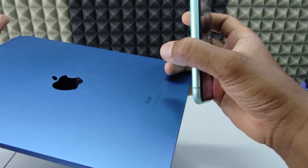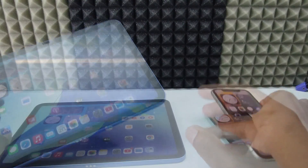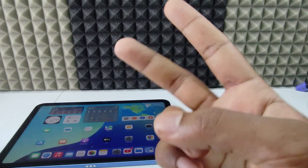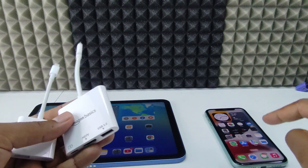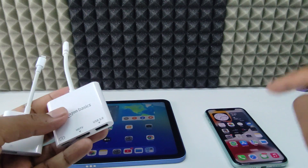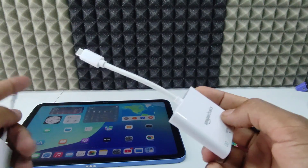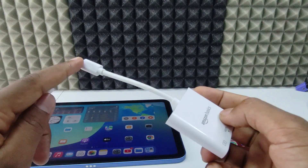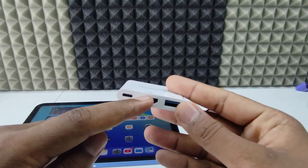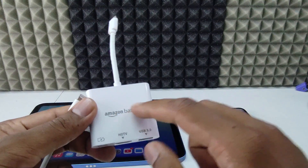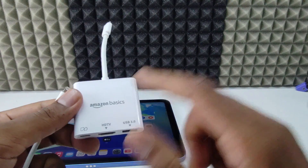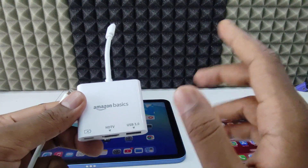For this process, I am going to use my iPad 10th generation and iPhone 11. To do this, you need two things. First, if your iPhone charging connector is USB-C, you need a USB-C to HDMI adapter. I am using an Amazon Basics one, but if you have any brand, you can also use that.